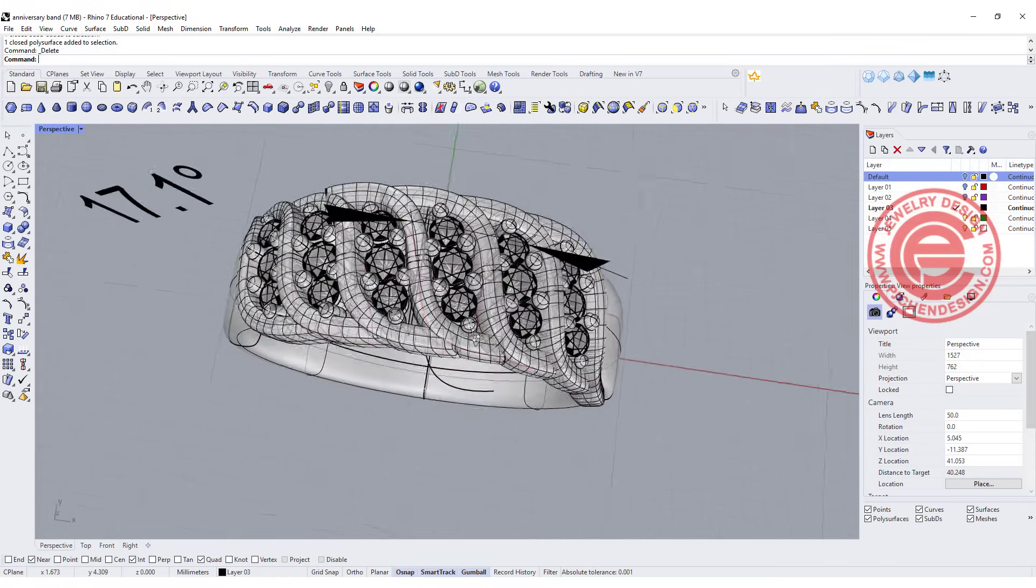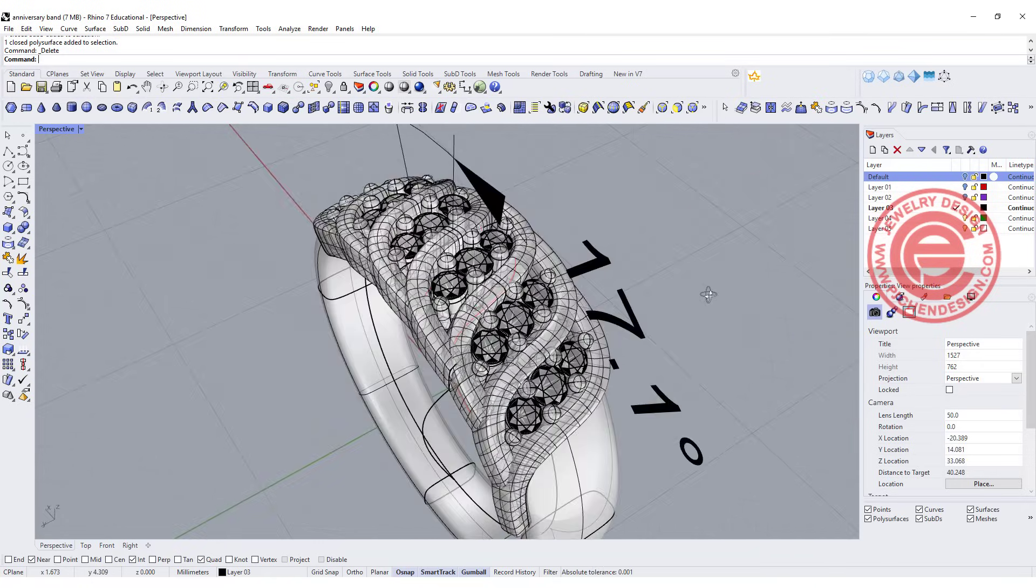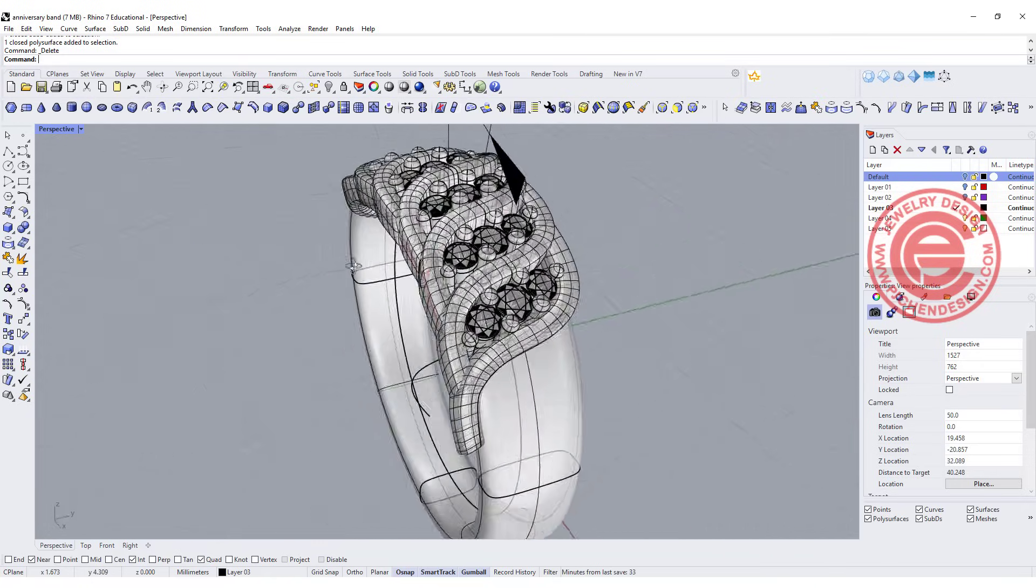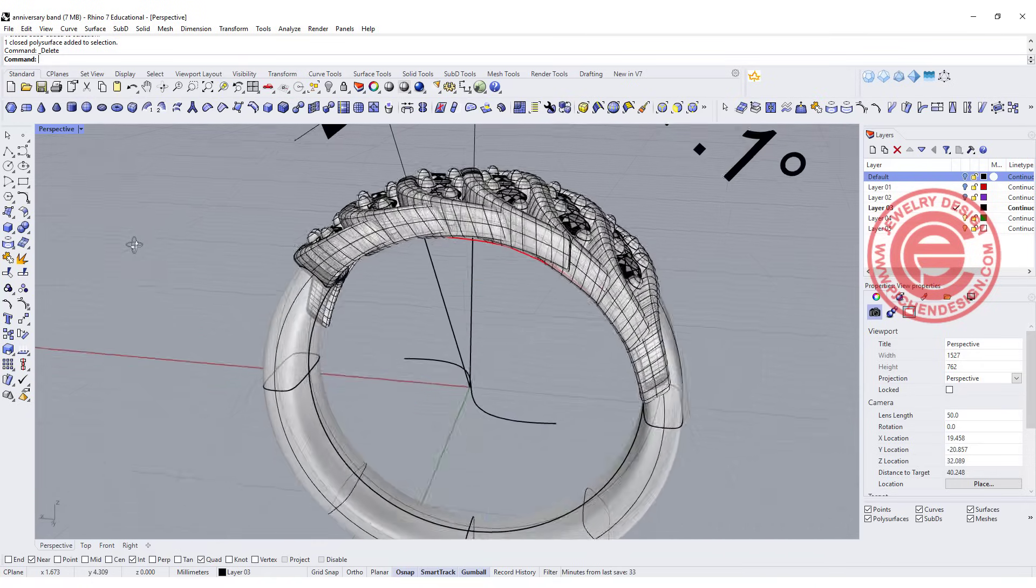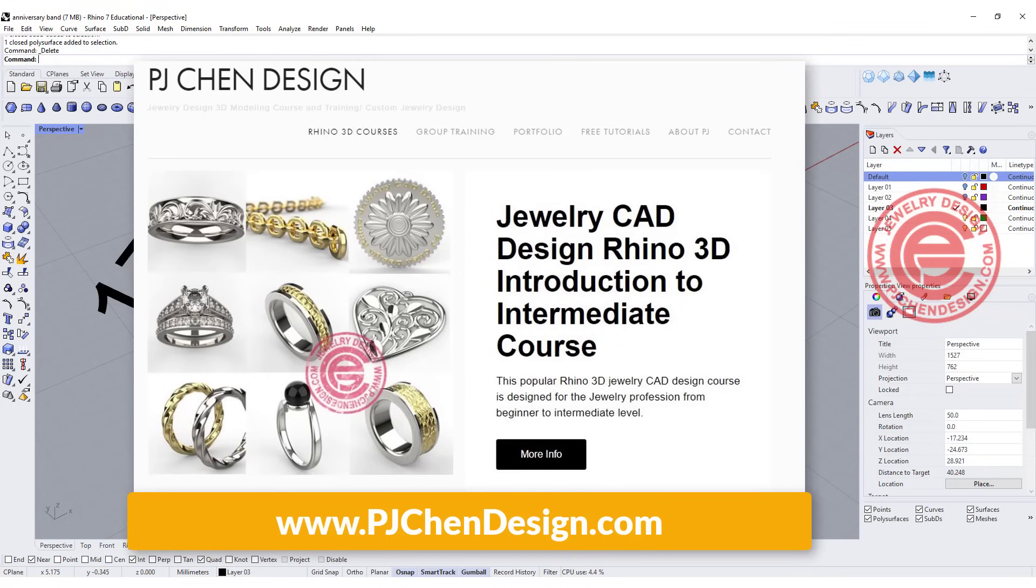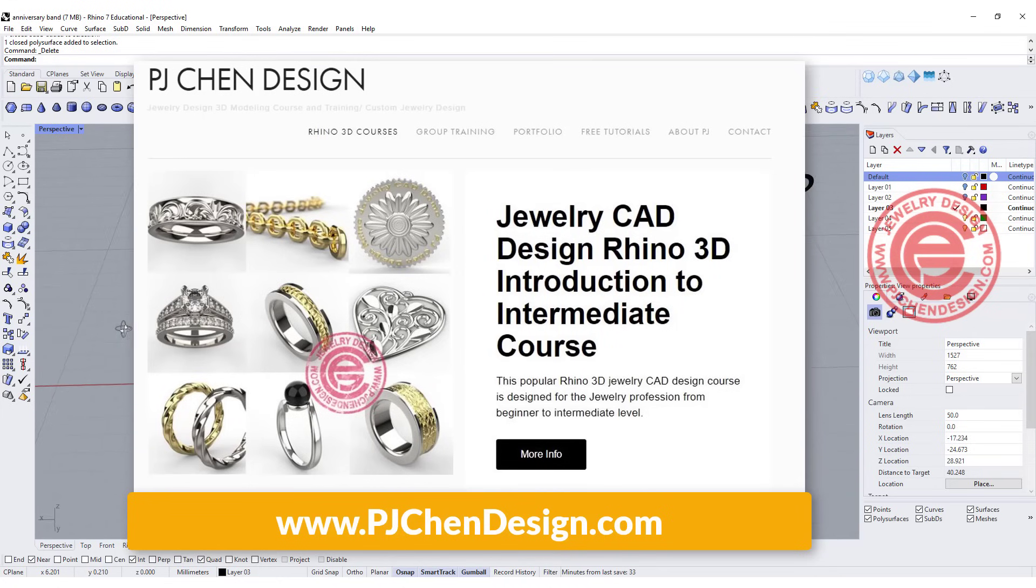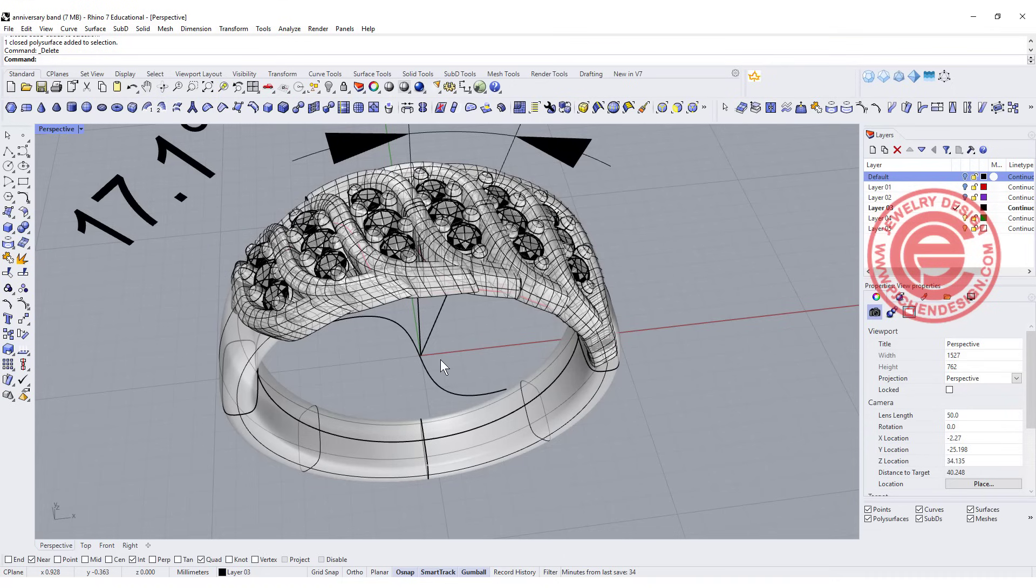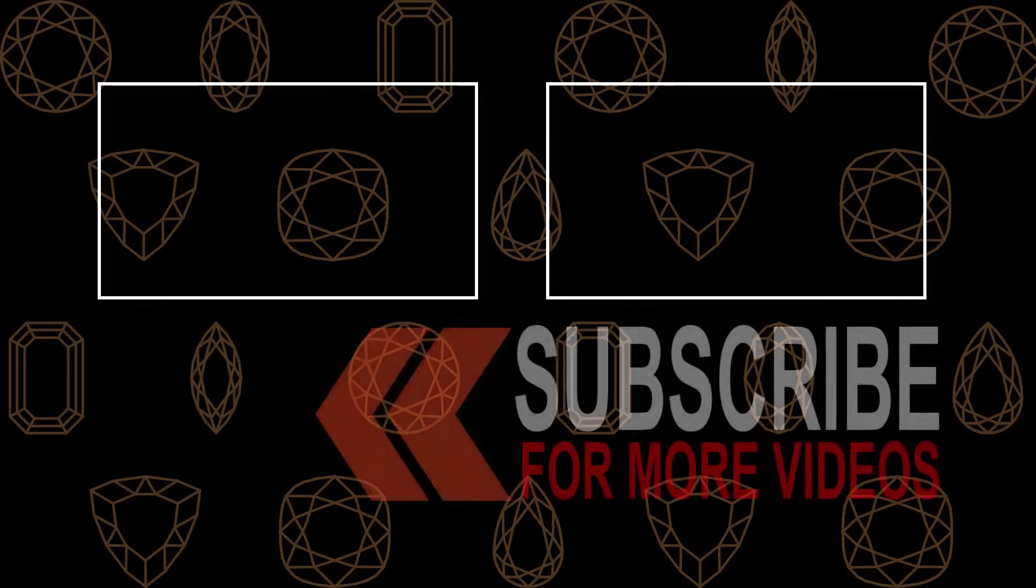So this will be the anniversary band for our tutorial today. If you are a beginner for jewelry CAD design, I have an online course on my website. You are more than welcome to check out the curriculum. I hope you enjoyed the video. Leave a comment below. Let me know what you think. Thank you for watching. I'll see you next.